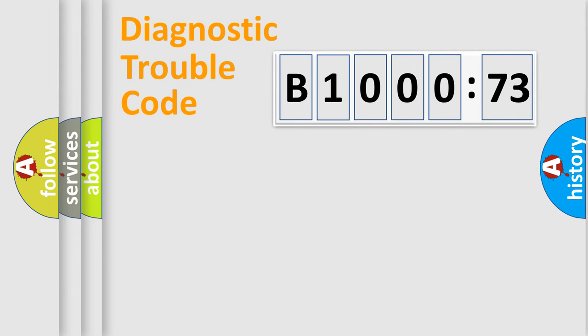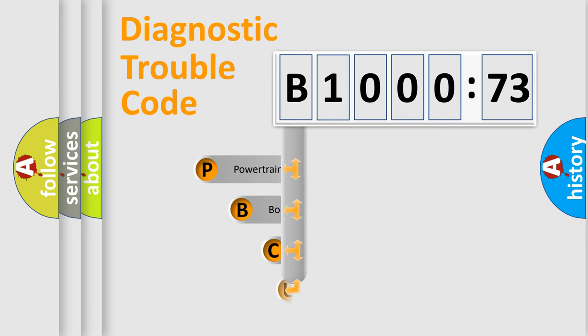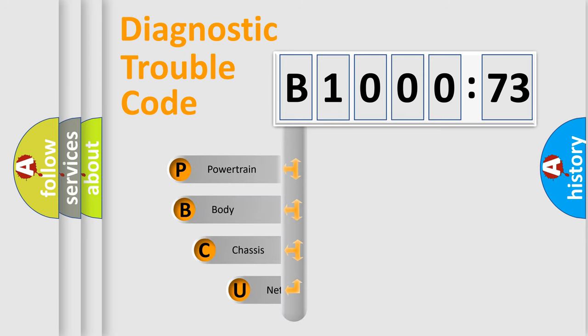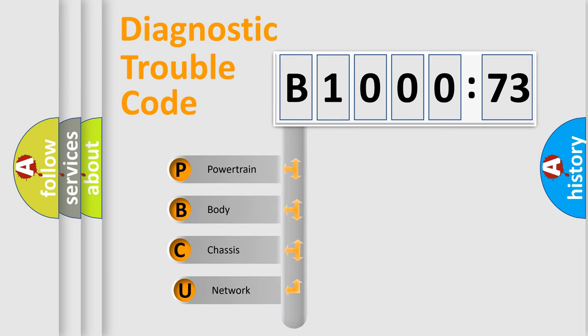Today we will find answers to these questions together. Let's do this. First, let's look at the history of diagnostic fault code composition according to the OBD2 protocol, which is unified for all automakers since 2000.